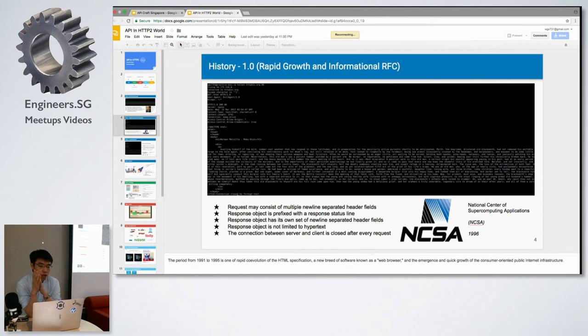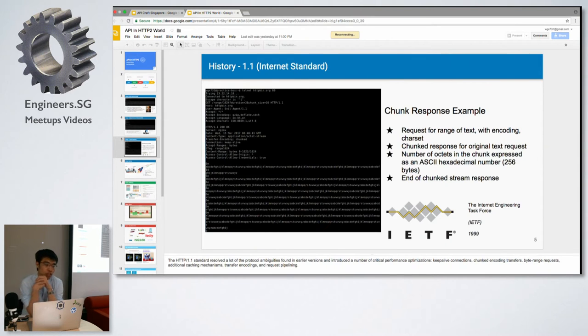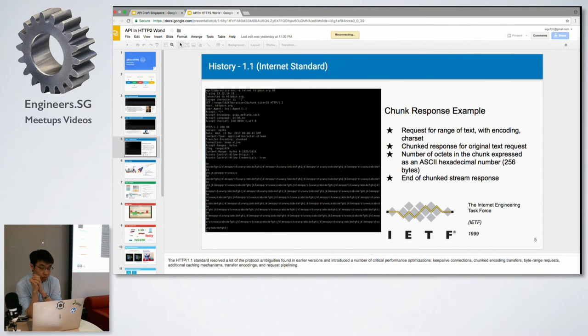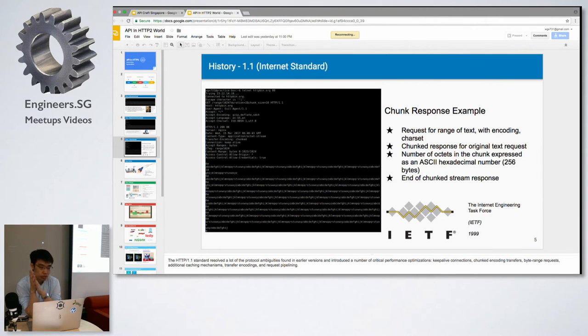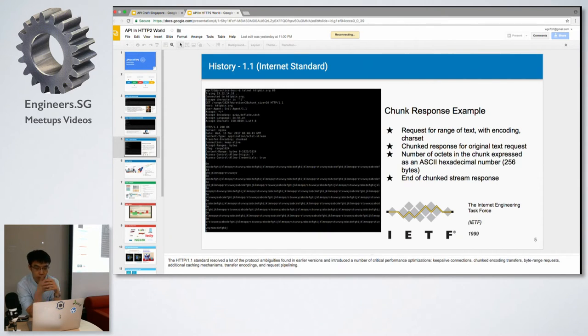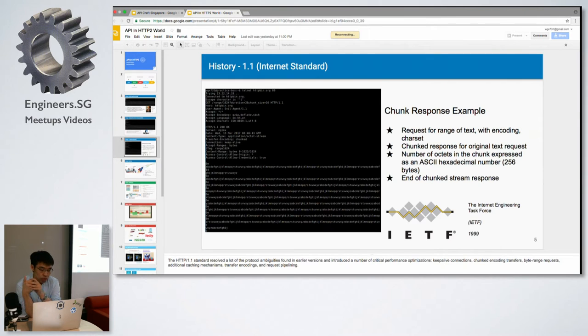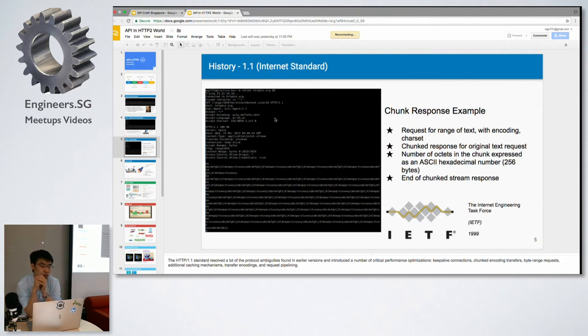What we are living with now is the age of internet standard, which is 1.1. There are a lot of improvements that have been added. Some known ones are keep-alive connections and request pipelining.